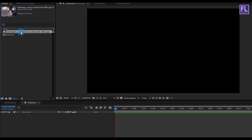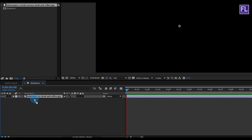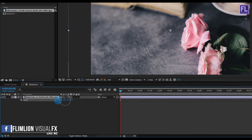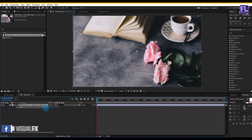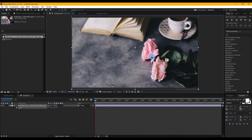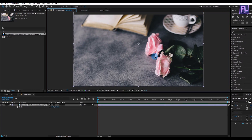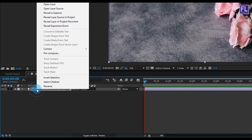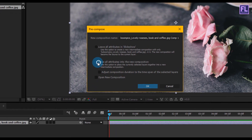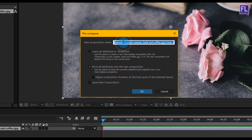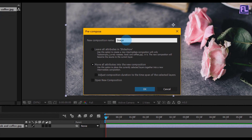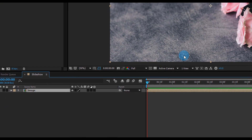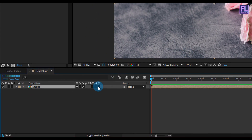Select the image file and place it in your timeline. Then press S to open scale and make it a little bit smaller. Now right-click on this layer and choose Pre-compose, select Move All Attributes, and rename it to 'image'. Then click OK. Also make this layer 3D — if you don't see the 3D button, simply click here.